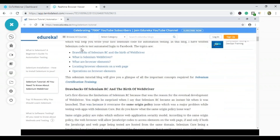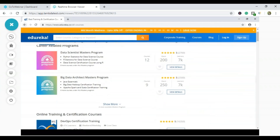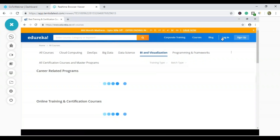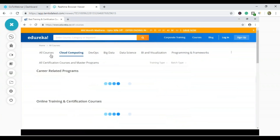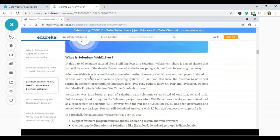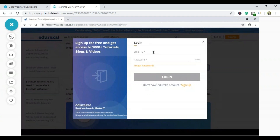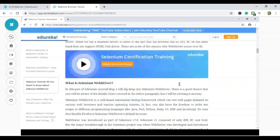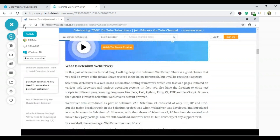I can browse courses like DevOps, Big Data, Data Science, BI and Visualization, Python, Java, Cloud Computing, and more. I can click on hyperlinks to read about Selenium WebDriver, and I can log in with credentials. On Google Chrome version 73 and Windows 10, the website is functioning perfectly fine.